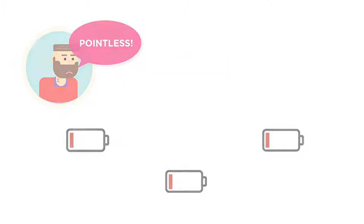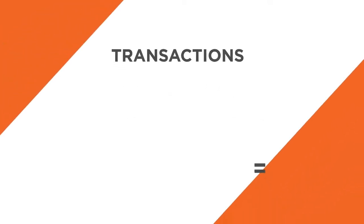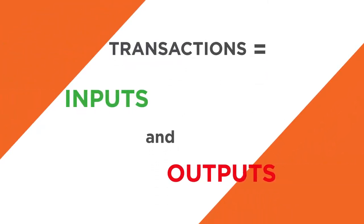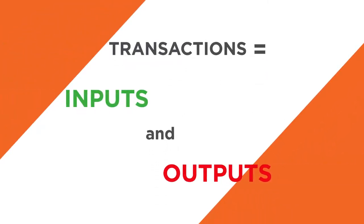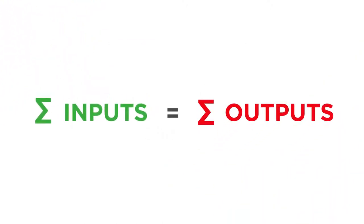Now, let's explore how transactions work. Transactions are comprised of what are called inputs and outputs. The sum of a transaction's inputs will always equal the sum of its outputs.